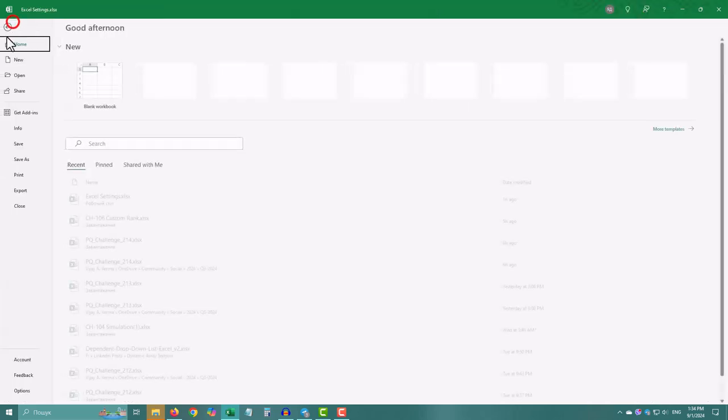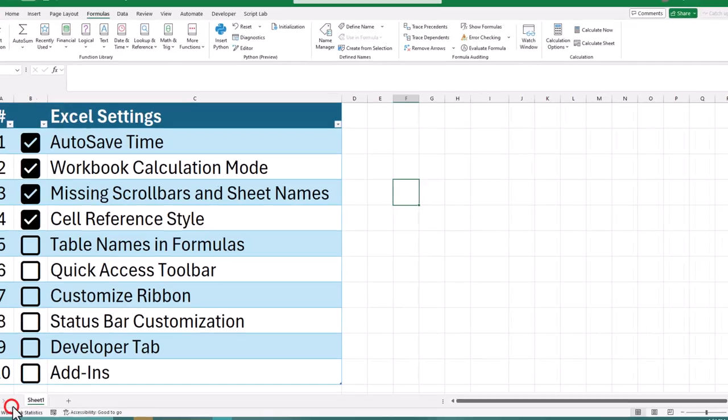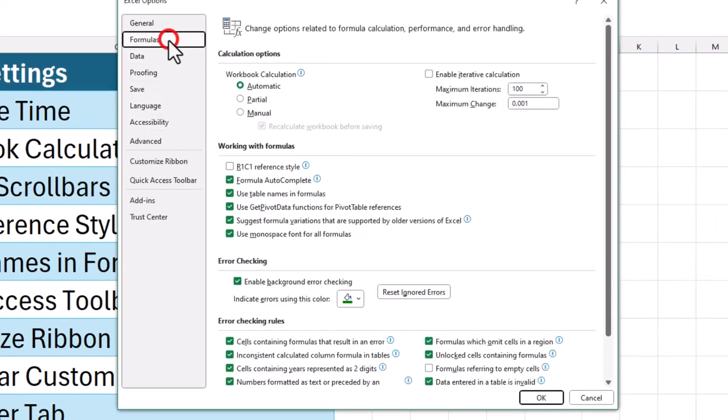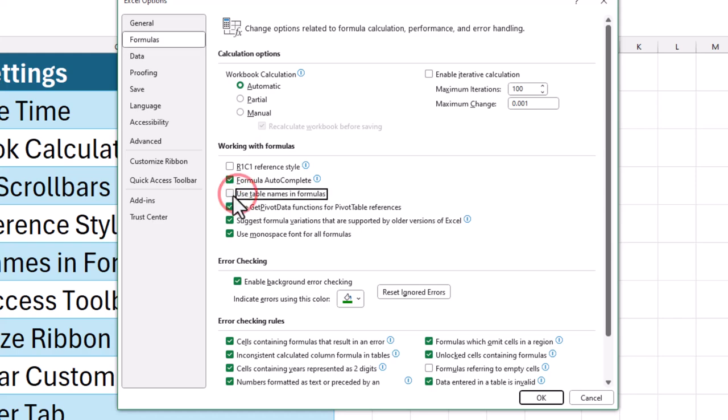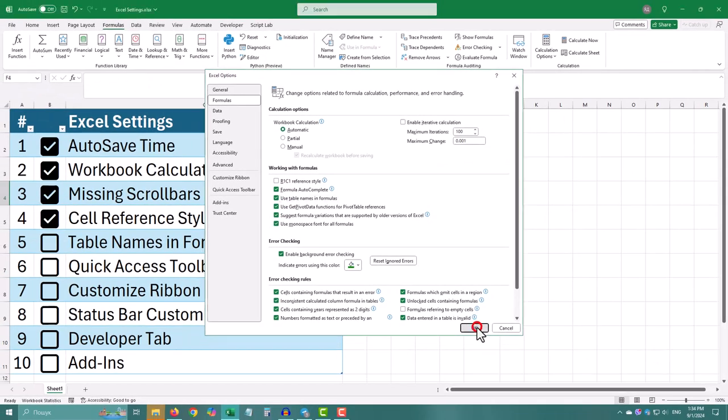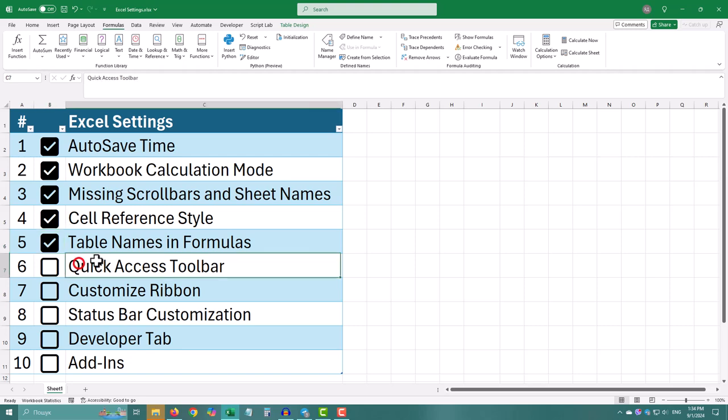Click on file on the top left corner, go to options at the bottom of the menu, select formulas from the list on the left, under working with formulas, check the box that says use table names in formulas.